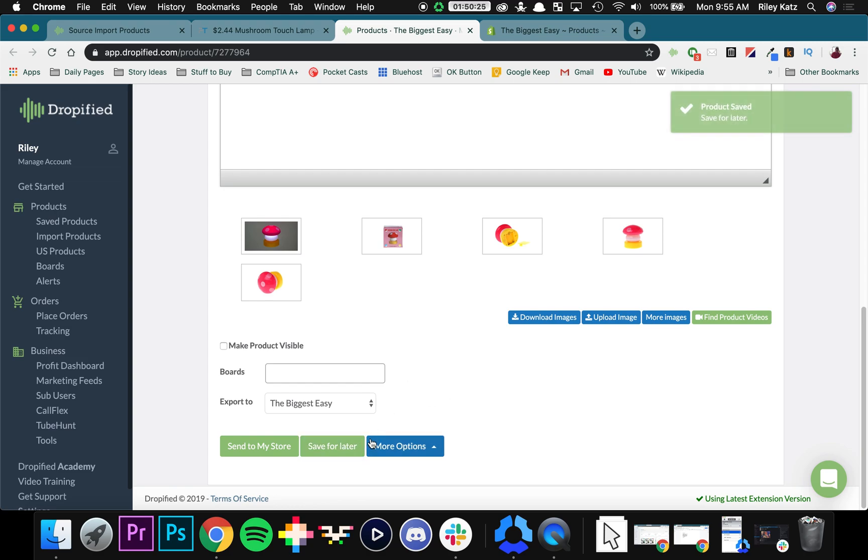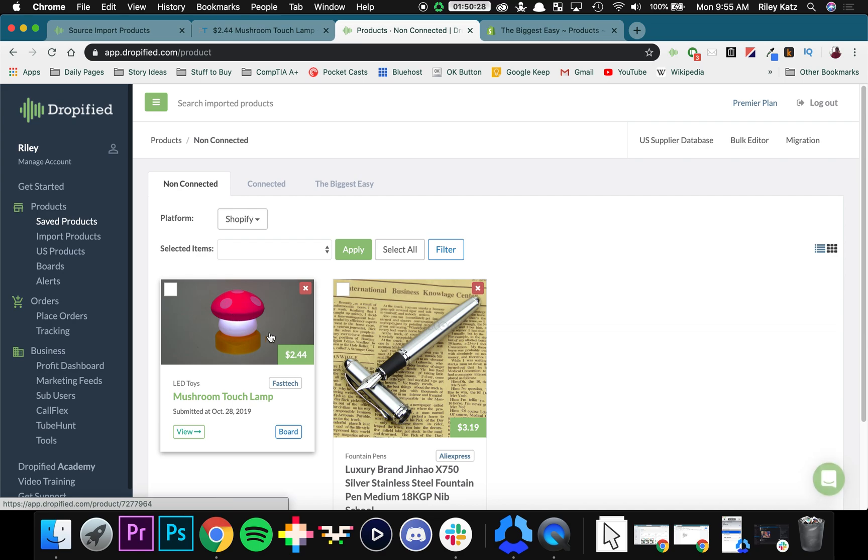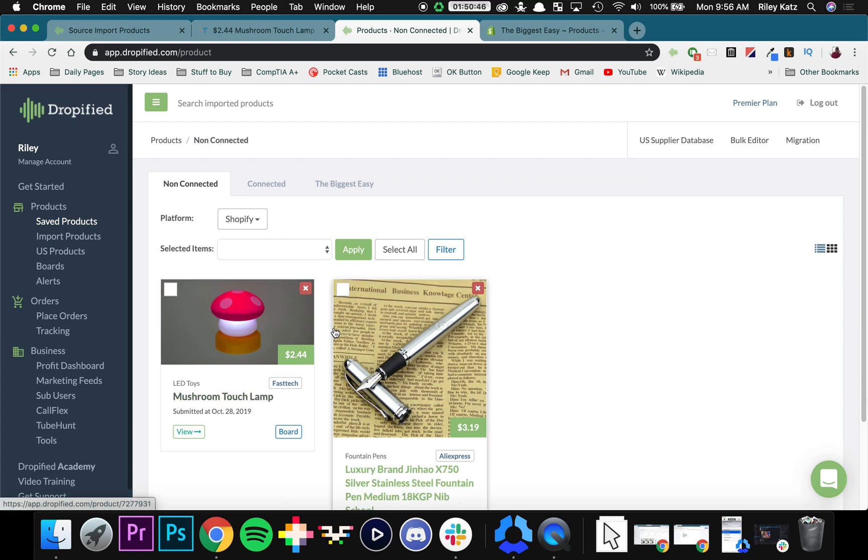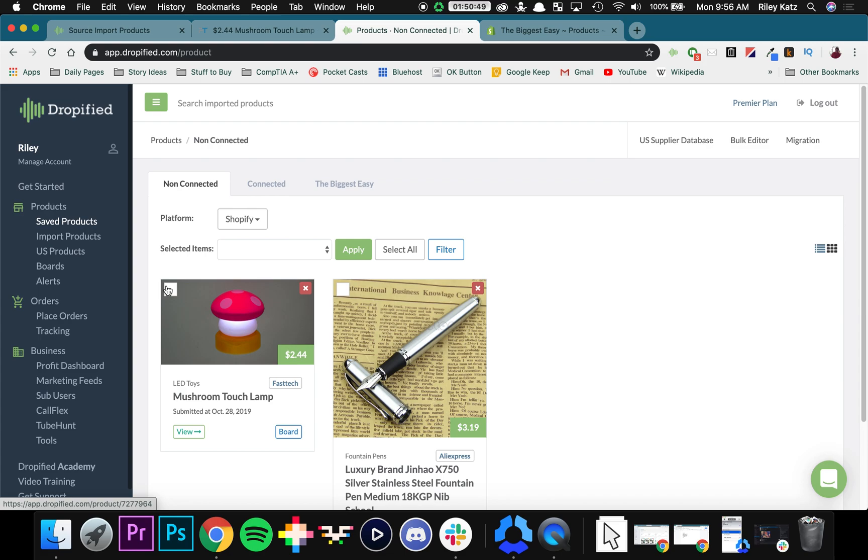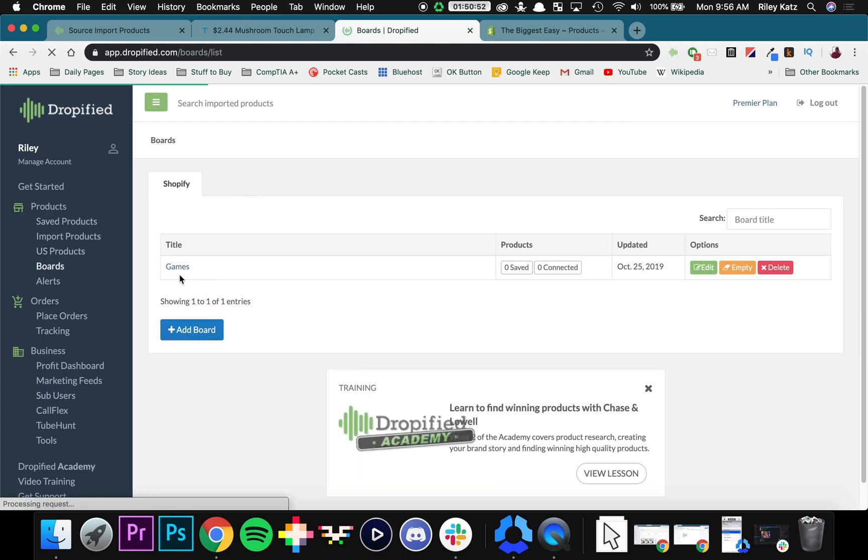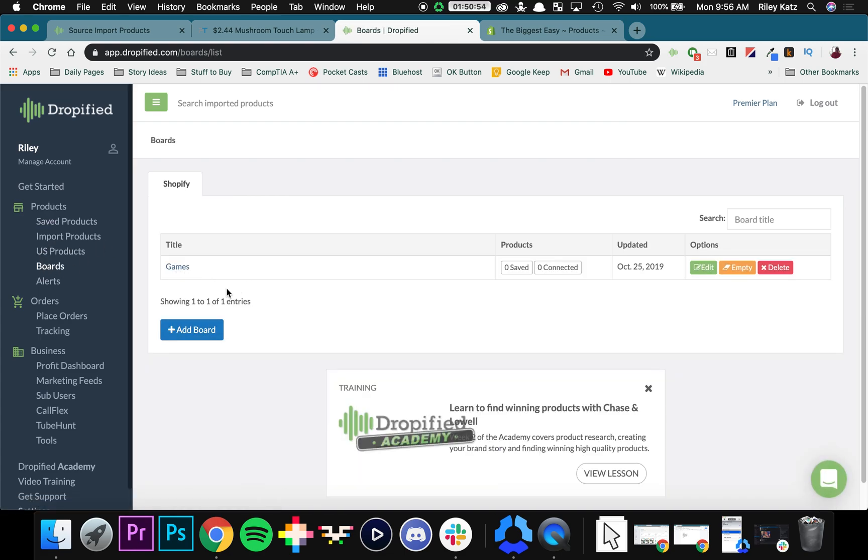So I'm going to press save for later, and as you can see, it is back in our saved products. Just like that, you're already importing products. So now what do you want to do if you're importing a bunch of different items into your store and you want to organize them? We have this feature called Boards, which essentially lets you categorize the different items that you have in your store.